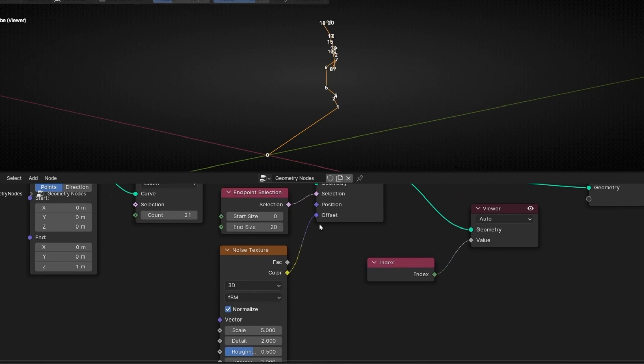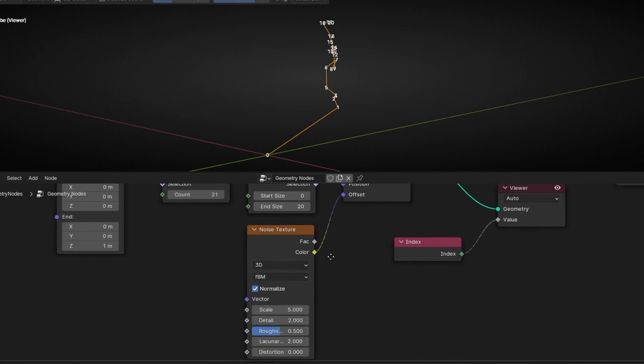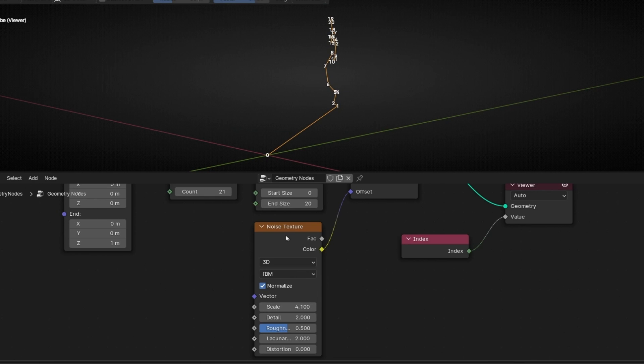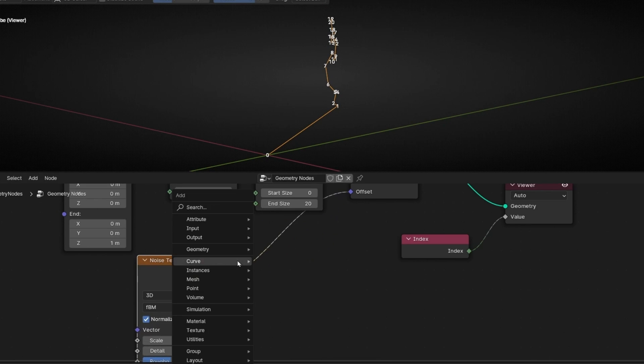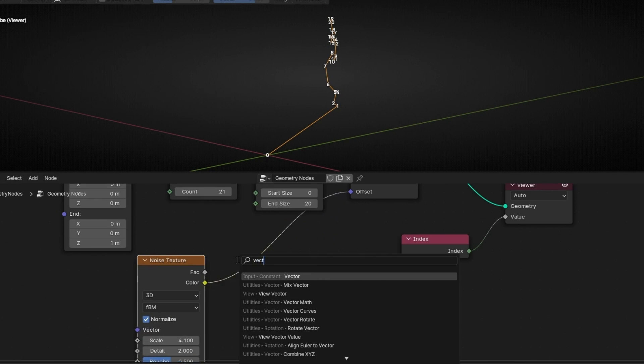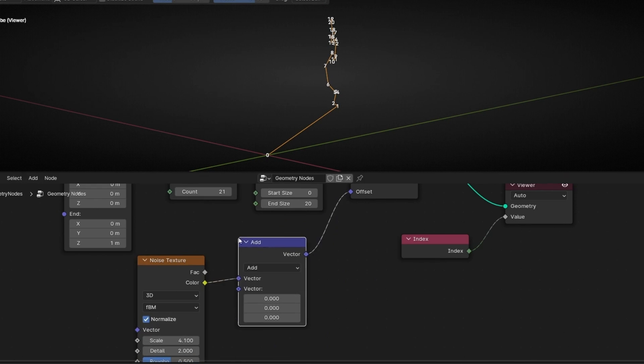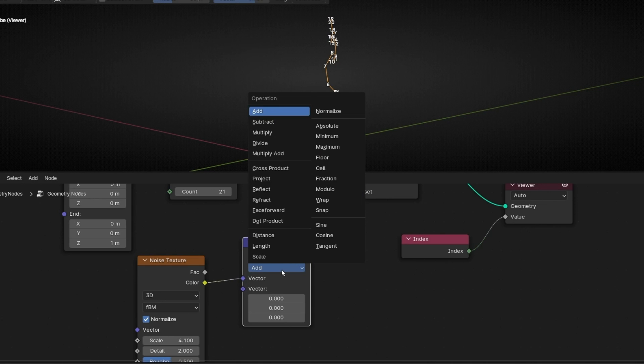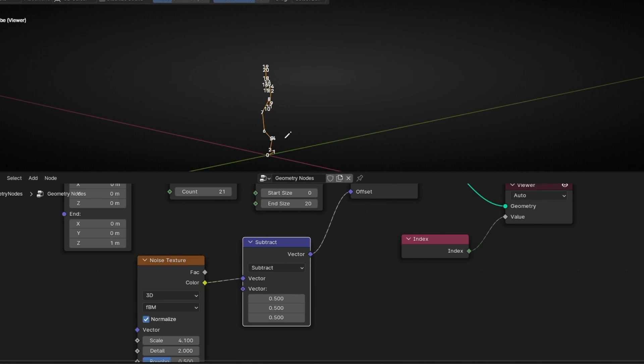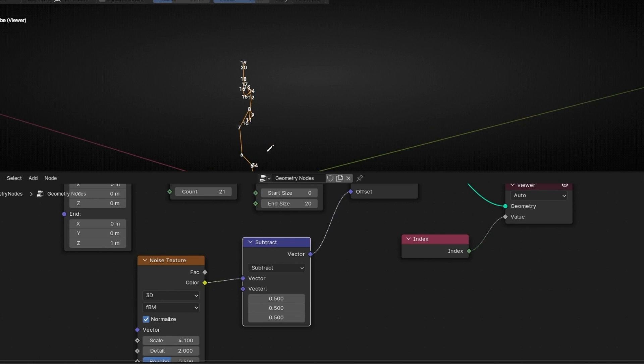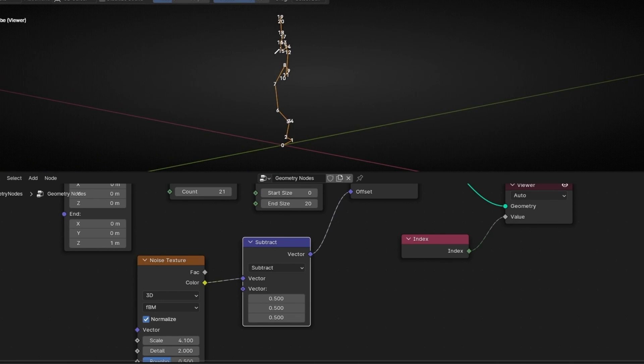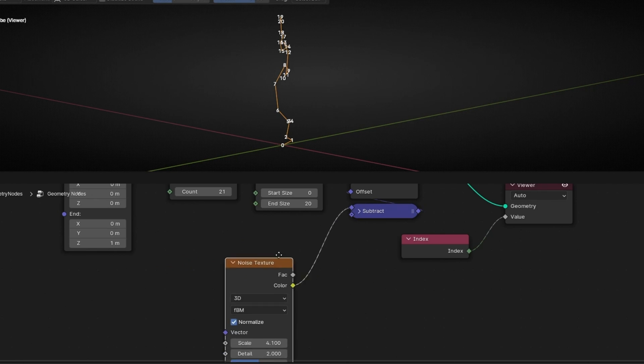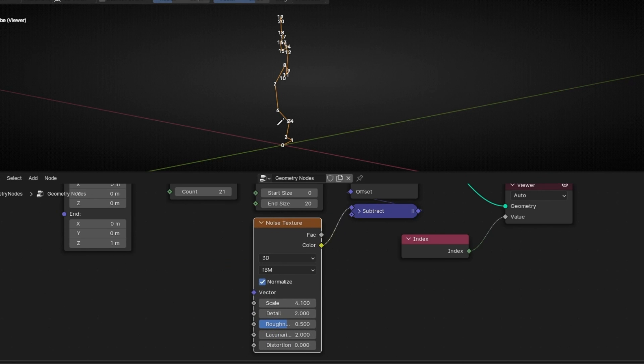I'm going to set this because it's better. And here in the scale, we can play with this. By the way, we need to add vector math and select subtract 0.5. So we make everything come back to this axis.